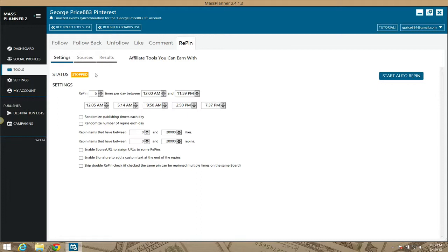Under the settings, by default Mass Planner is set to repin five times per day, between the hours of 12 a.m. and 11:59 p.m. You can see the hours it's set to do that here — this is five times.